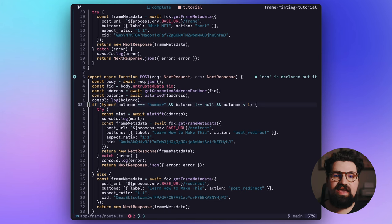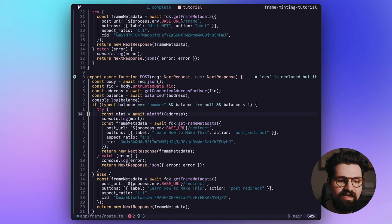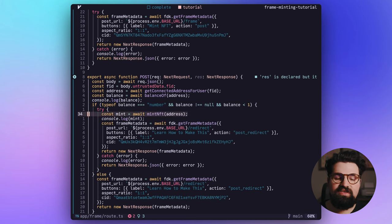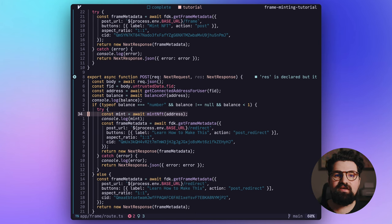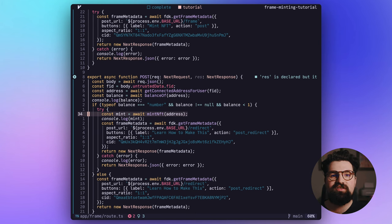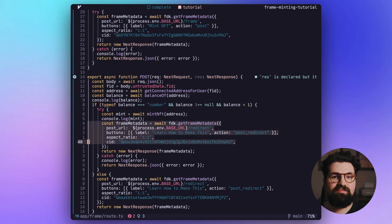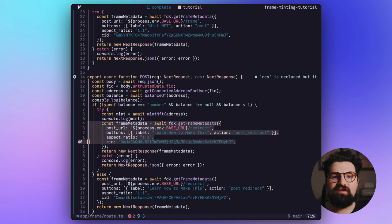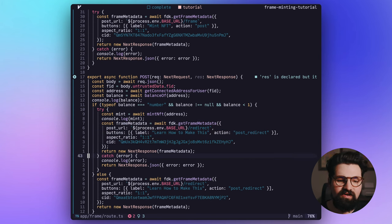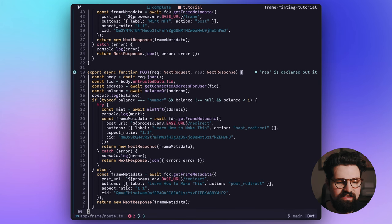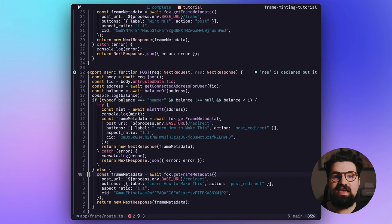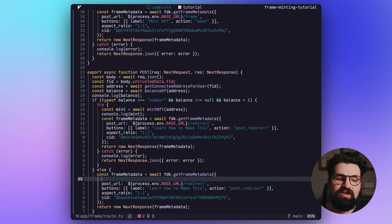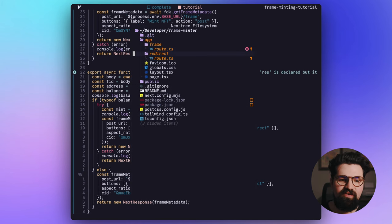So in our first check, we're going to basically say if they have less than one NFT, we're going to allow them to mint this NFT. And to do that, we're going to call our mintNFT function and we're going to pass in that address. We're basically going to have our contract mint something directly to their wallet, just like that. We'll pass that frame metadata saying that they've minted the NFT and give them a button they can click to learn how to do it. We'll have a link to the blog post and then we'll return that response. Otherwise, we're going to say you've already minted this NFT and you can still click on the button to learn how it was done.